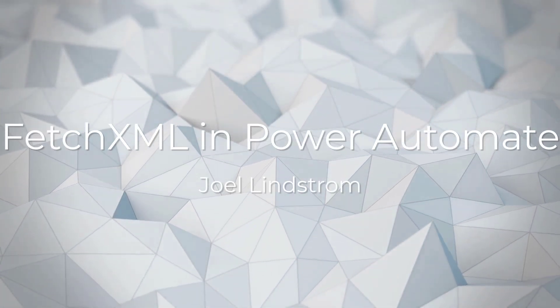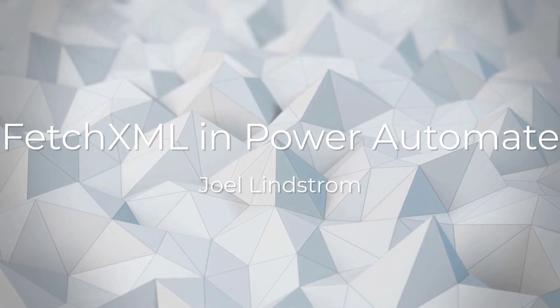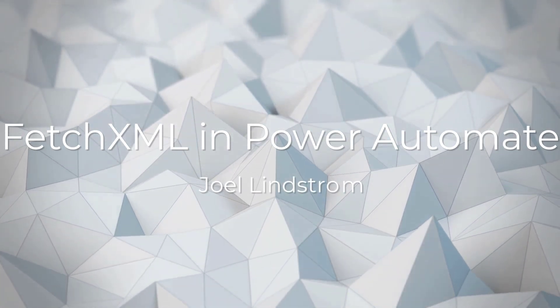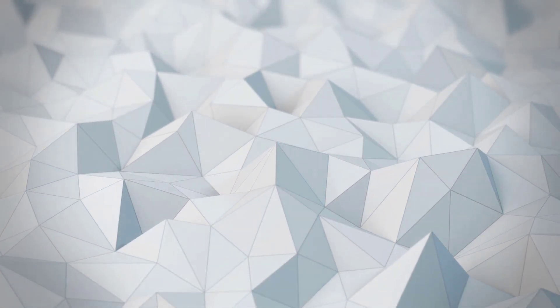Hello, Joel Lindstrom here, and I have an answer to a question from the Power Users Forum for you.